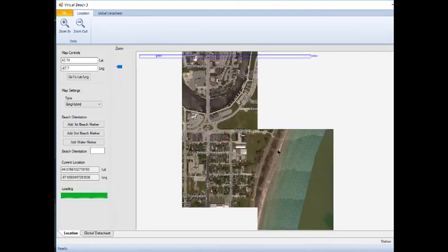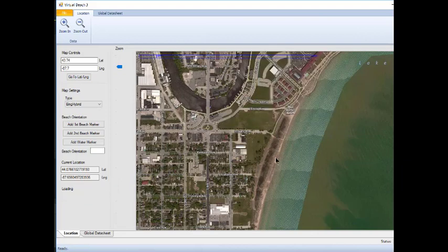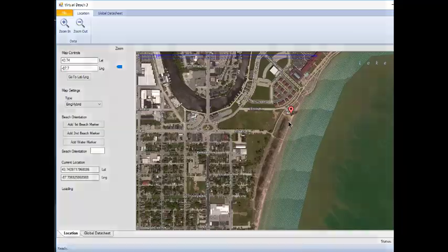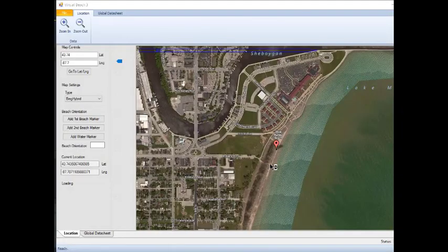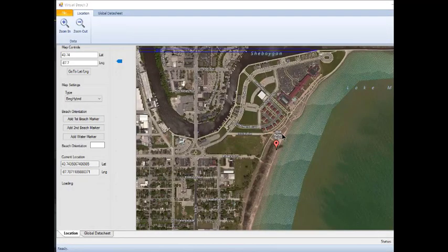If the place marker is not in view, but the correct beach is visible, just click on the map to move the place marker to your view. Continue to zoom in until you can see the label on the map for Blue Harbor Beach that is just south of the Sheboygan River.